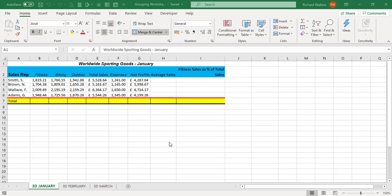In this training video we're going to look at grouping worksheets in Microsoft Excel. So what this means is if worksheets are set up in the same way of working, we've got 3D January here, we've got the heading Fitness across to Average Sales.